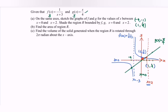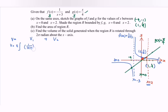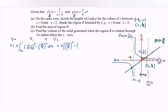For part C, find the volume of the solid generated when region R is rotated through 2π radians about the x-axis. Volume = V1 + V2. For region 1: V1 = π ∫[0 to 1] [(1/(x+3))² - (x/4)²] dx. For region 2: V2 = π ∫[1 to 2] [(x/4)² - (1/(x+3))²] dx.